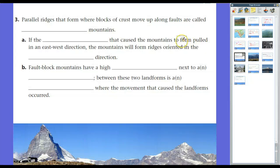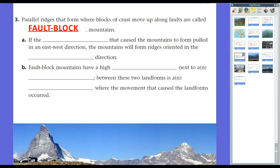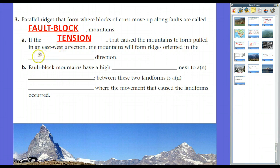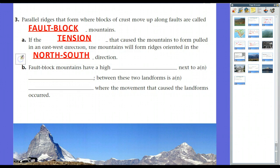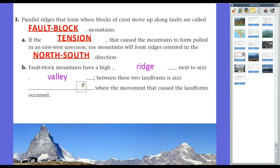The second type of mountains is fault block mountains. Instead of folding, rocks break and form faults. Parallel ridges that form where blocks of crust move up along faults are fault block mountains. If the tension that caused the mountains to form pulled in an east-west direction, the mountains will form ridges oriented in a north-south direction — it stays perpendicular. Fault block mountains will often have a high ridge next to a valley between these two landforms, with a fault between them for the movement that caused these landforms.